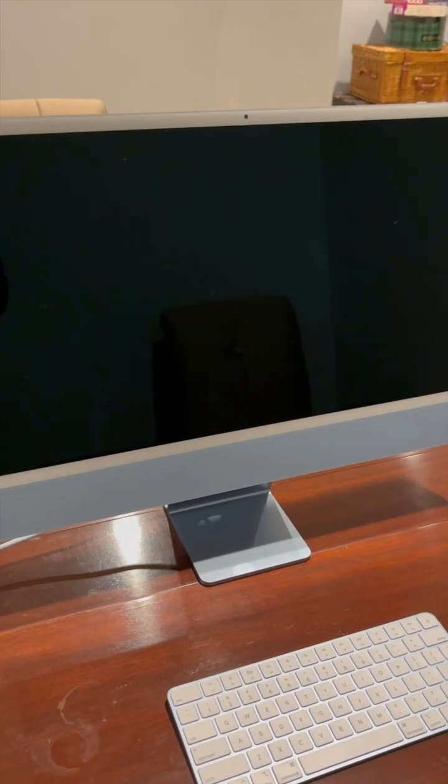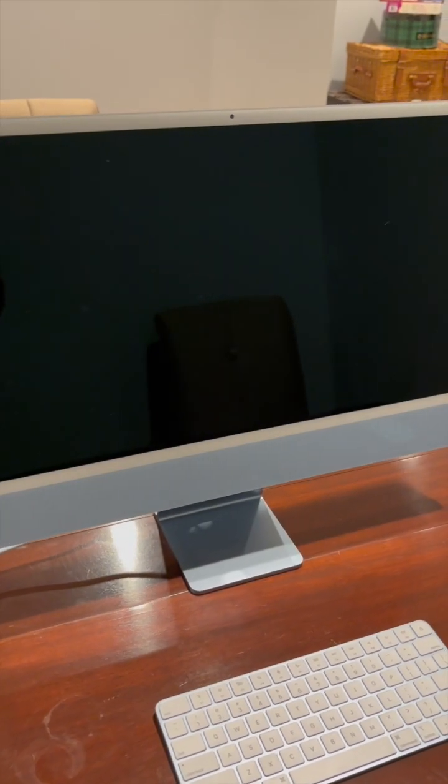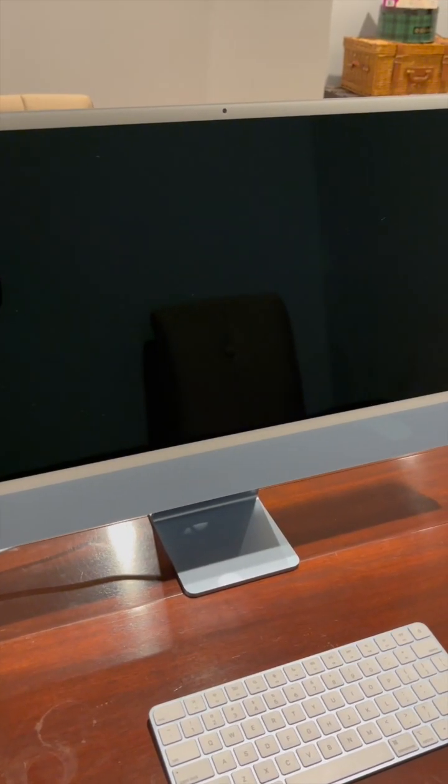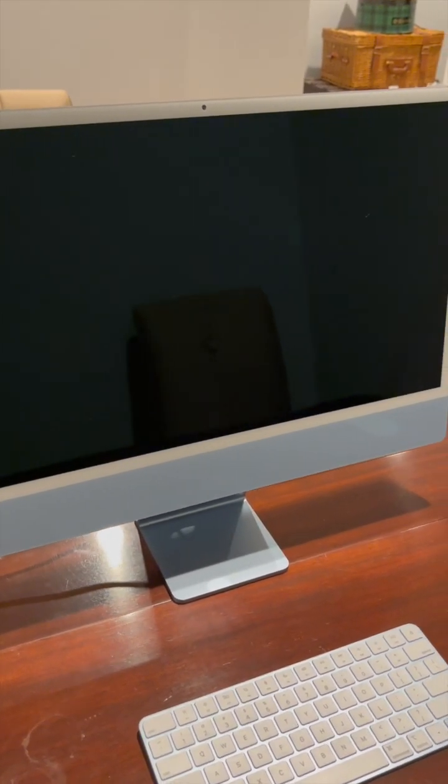If that doesn't fix the problem, then you can click and hold the on and off button on the back of the computer until it turns off. The screen will turn black, and then you just turn it on by clicking the on button again.